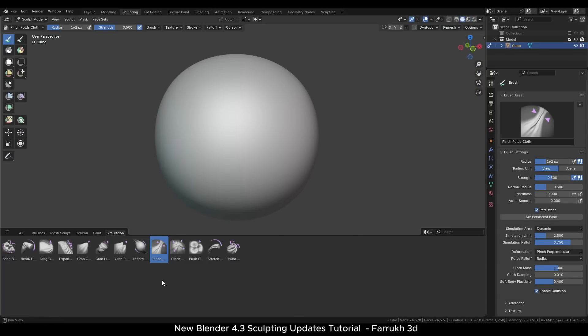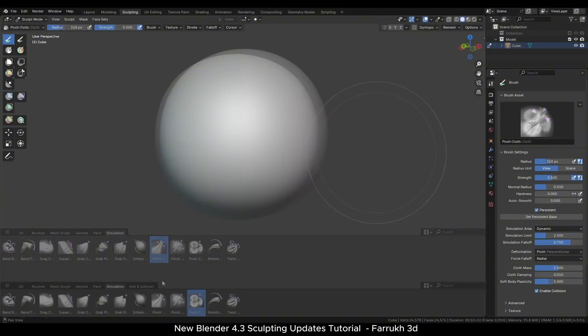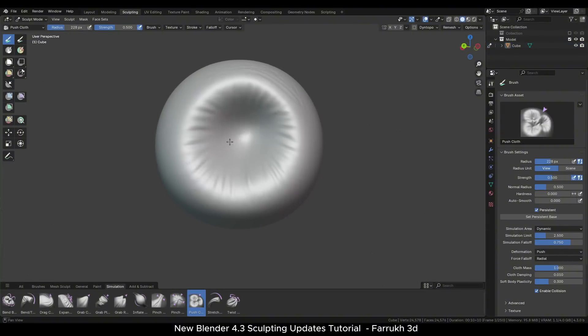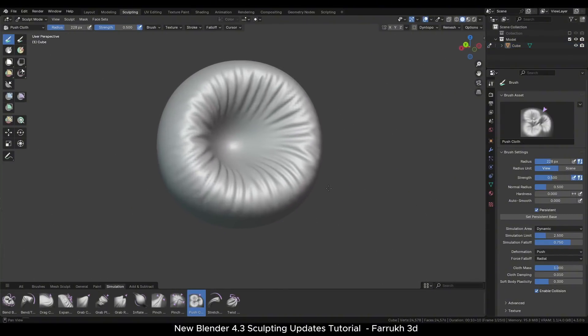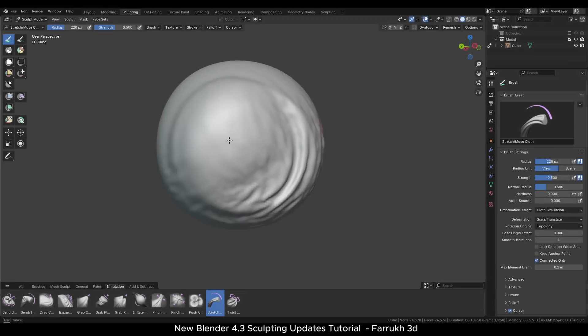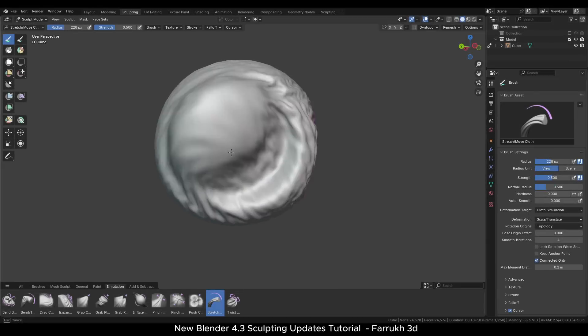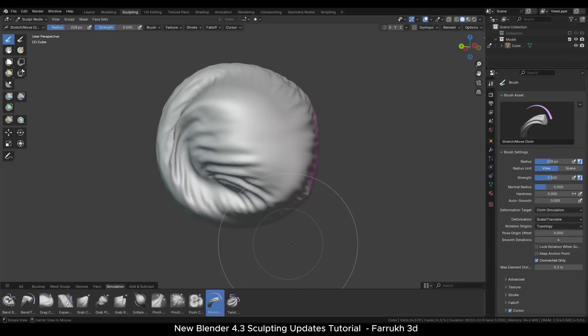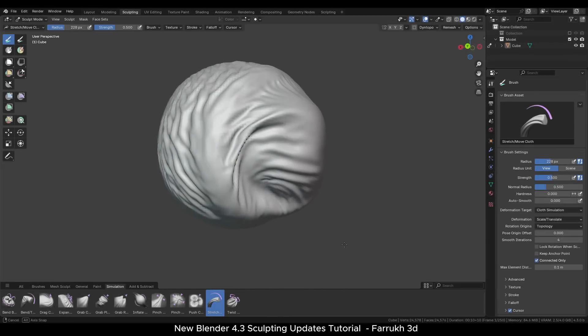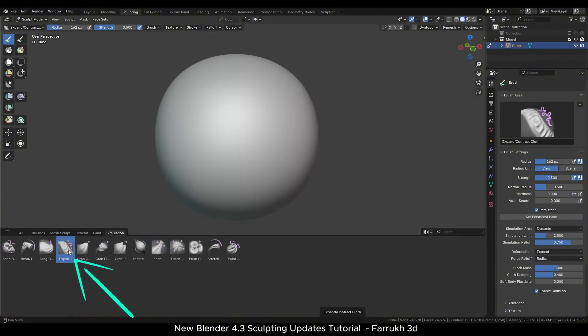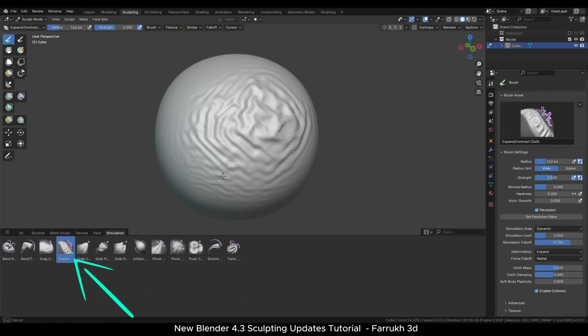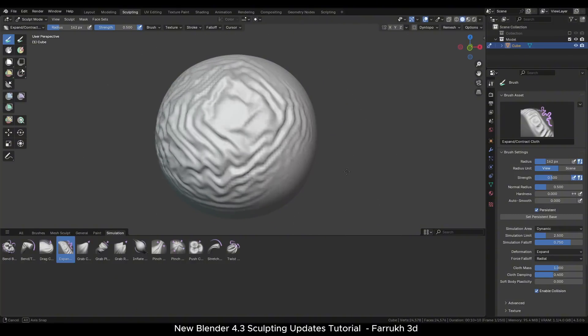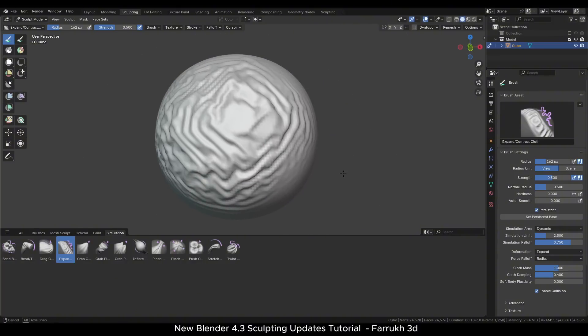Now coming back to the sculpt mode, we will check the cloth simulation brushes. They are useful for generating cloth folds and similar cloth related sculpted shapes, although it can take some practice to properly understand how they work. Let's try the expand brush. By dragging over the mesh, you can quickly create folds.